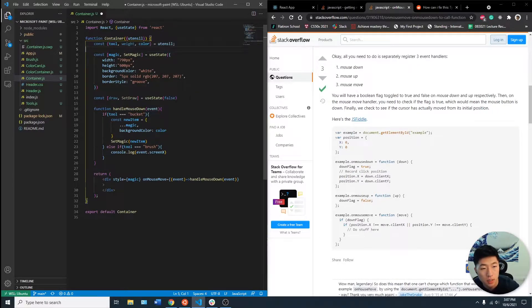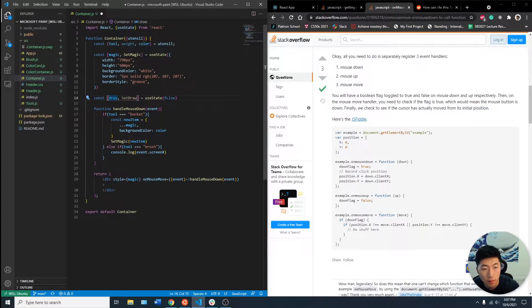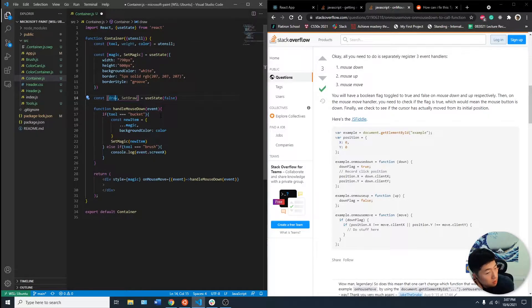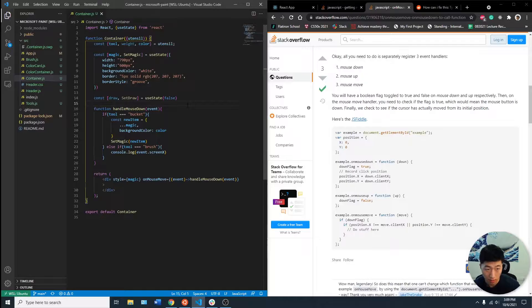We have our two useStates. So if the draw is false, that means our mouse is up and we can't access the onMouseMoveEvent. Okay, maybe something else is better.